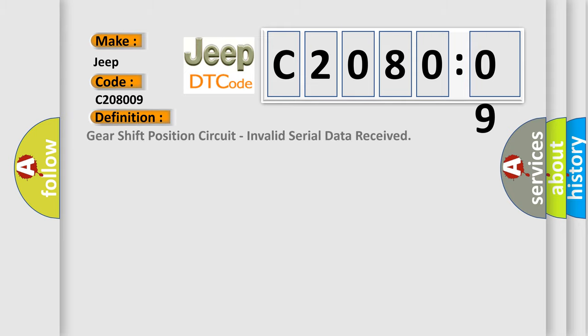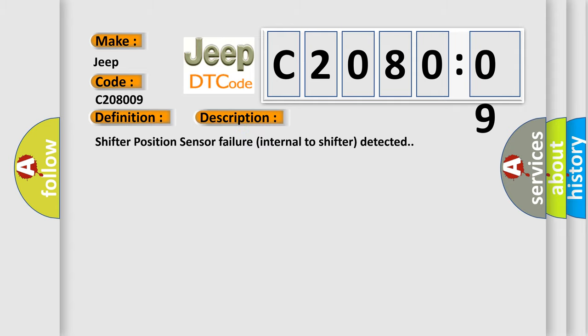The basic definition is: gear shift position circuit, invalid serial data received. And now this is a short description of this DTC code: Shifter position sensor failure internal to shifter detected.